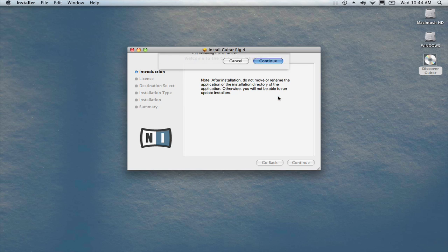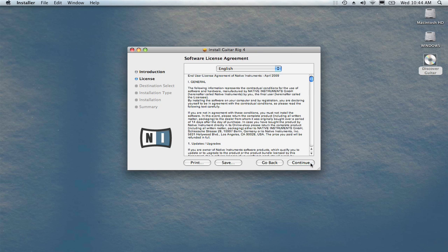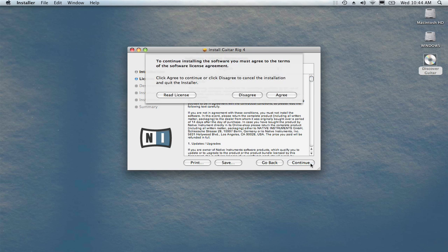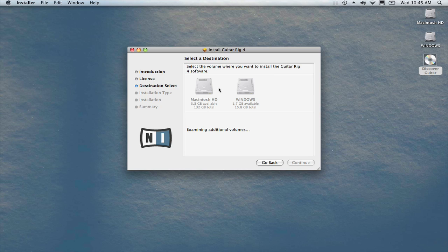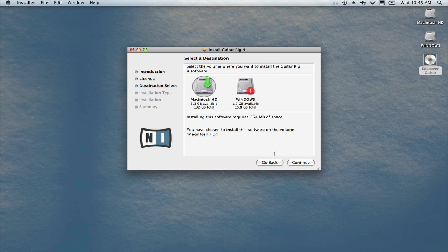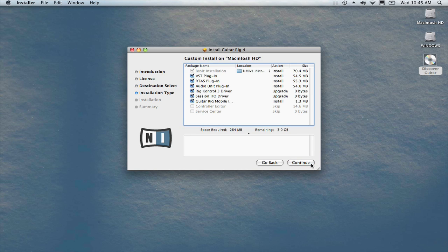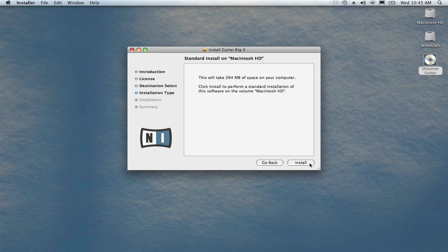Click continue, continue again, one more time, and agree. You'll be asked which hard drive, if you have multiple, to install the software on. Choose your Macintosh's main hard drive, then click continue. We recommend leaving all of these boxes checked. Click install.